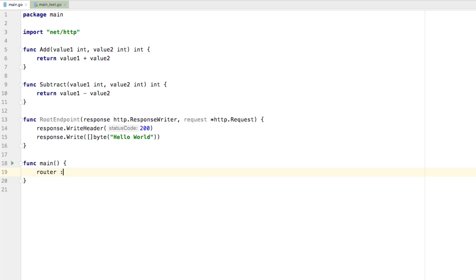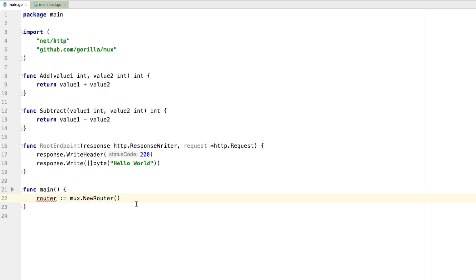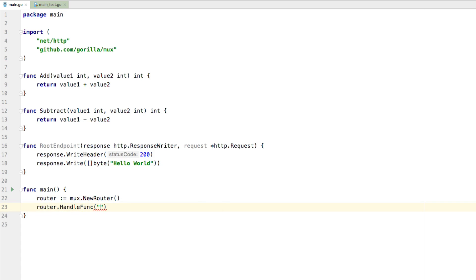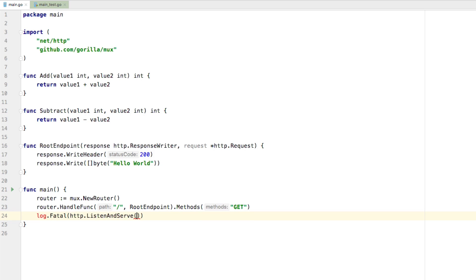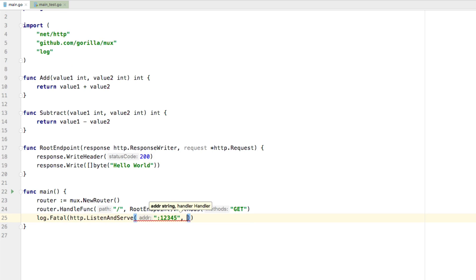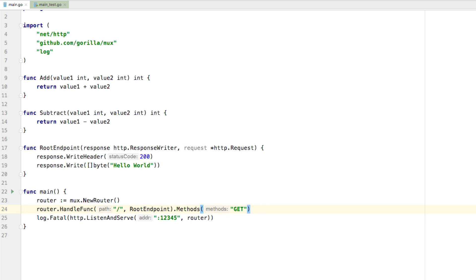Inside of our main function, we need to say router equals mux.NewRouter. If you don't already have the multiplexer, do a go get for github.com/gorilla/mux — it's a good multiplexer, I use it all the time. Once we have that, we can say router.HandleFunc with the root path and rootEndpoint, using the GET method. Finally, we'll say log.Fatal(http.ListenAndServe) on port 12345, passing in the router. The whole assumption is that we're serving this application, but we're not actually going to serve it — we're using this so we can write a test against it to make sure we get back the data we're requesting.